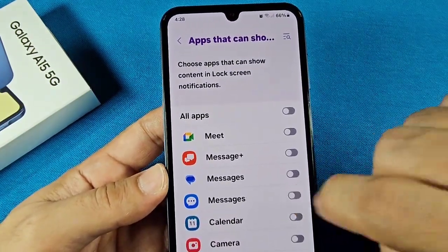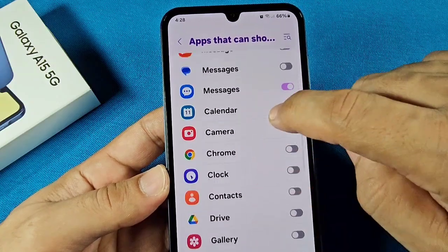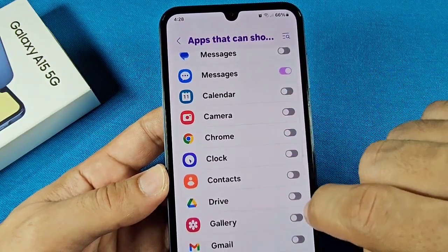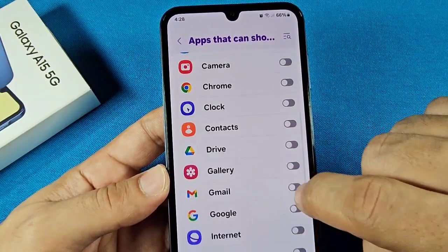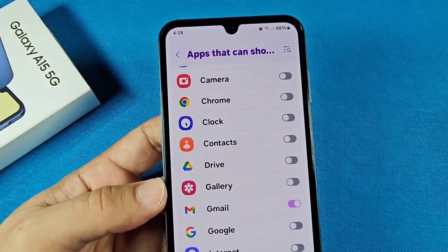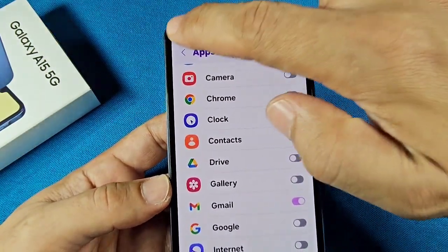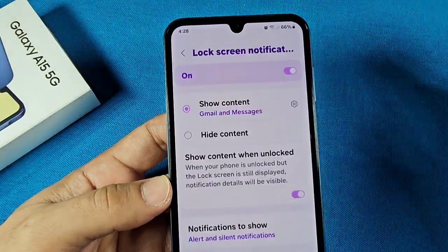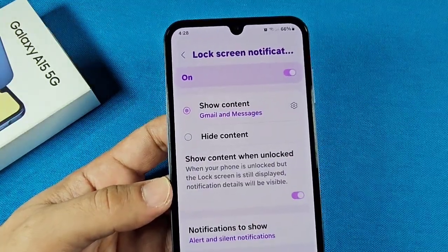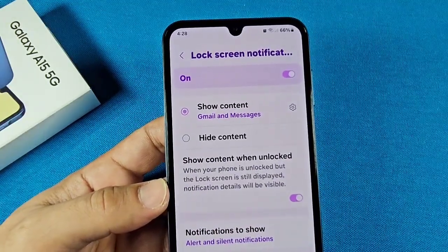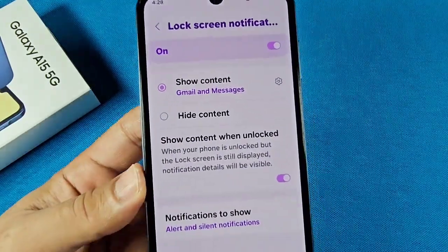So maybe you want it for just messages and perhaps Gmail, or any other app you want. That's going to show lock screen notifications just for those selected apps.